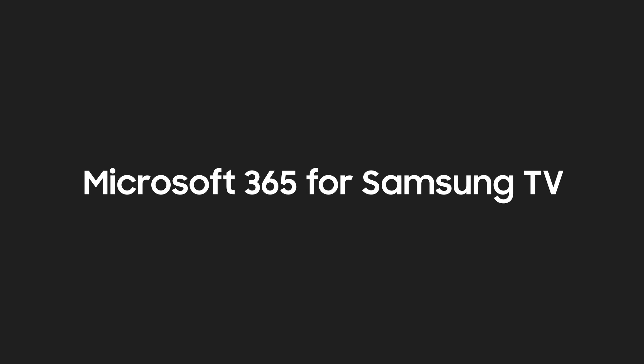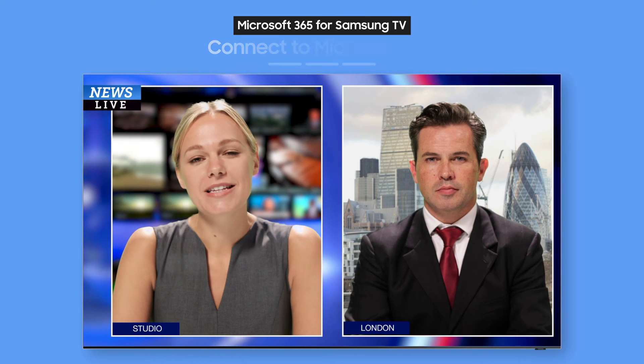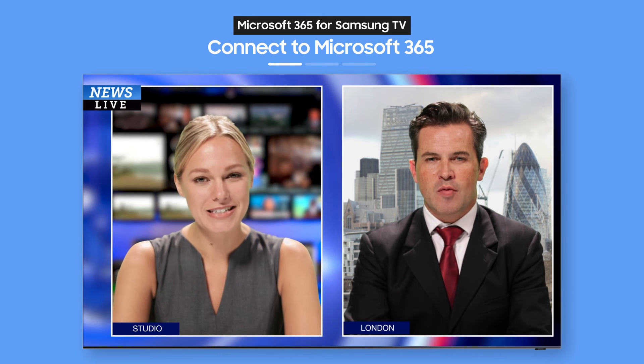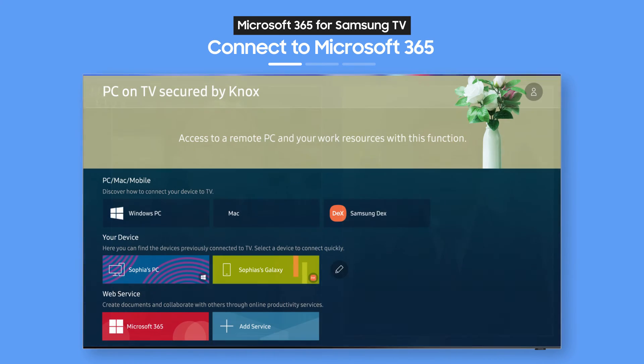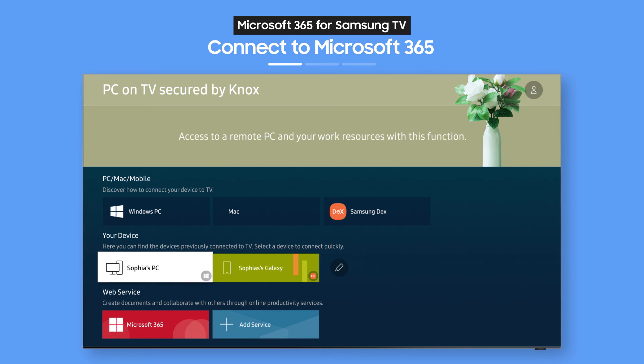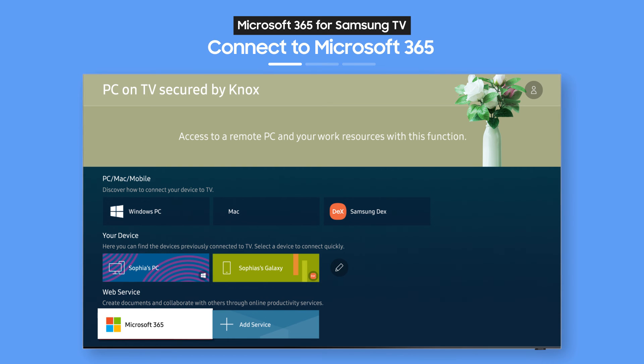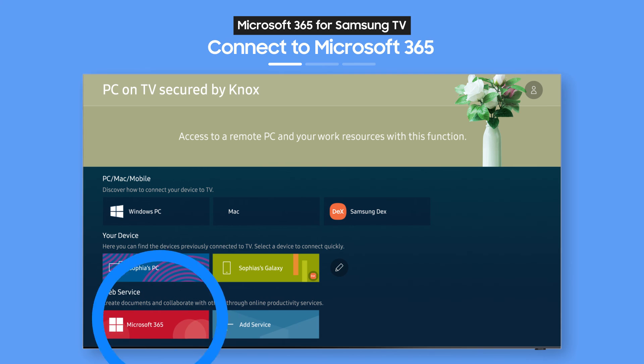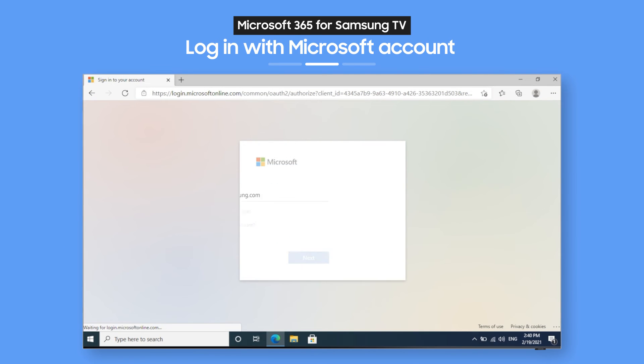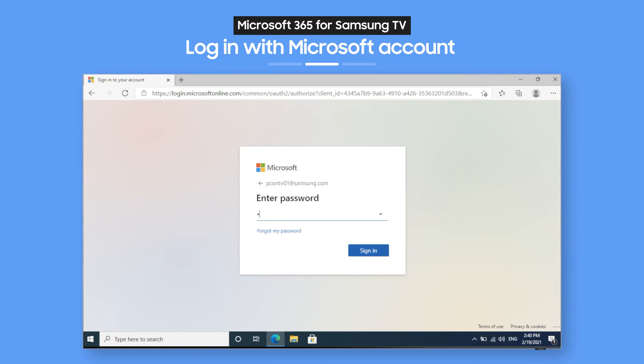Try Microsoft 365 optimized for Samsung TV. On the PC on TV main screen, select the Microsoft 365 icon. Then, just enter your ID and password. How easy is that?